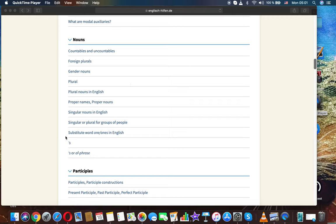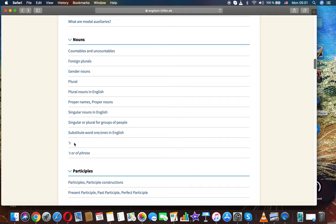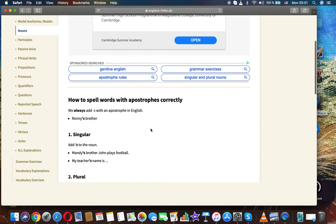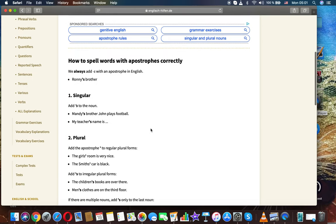Let's talk today about the form S in nouns, English grammar. How to spell words with apostrophes correctly? We always add S with an apostrophe in English.